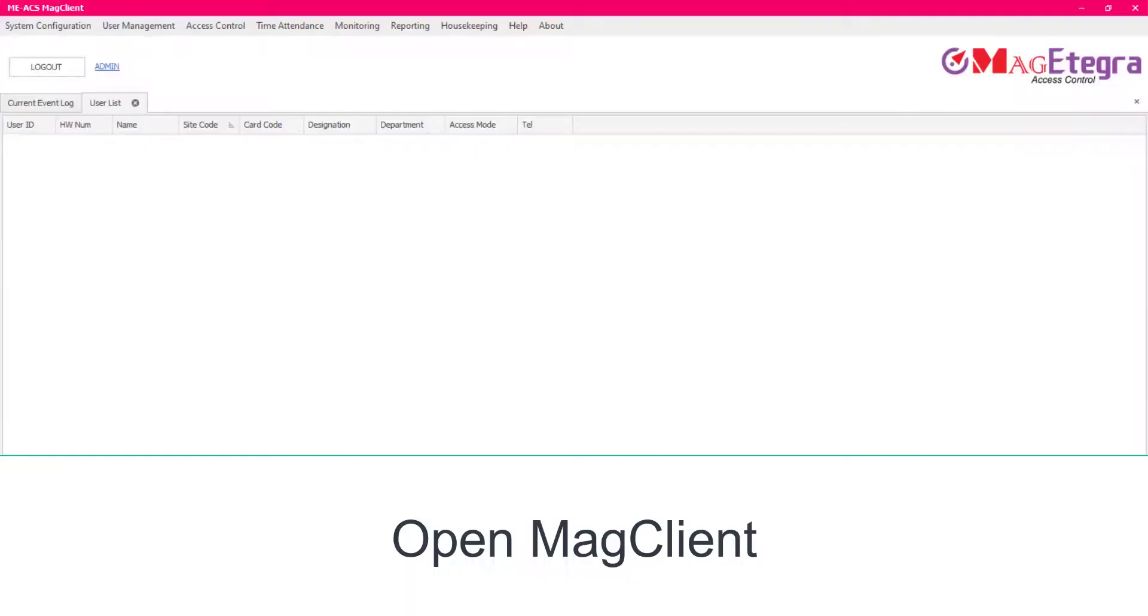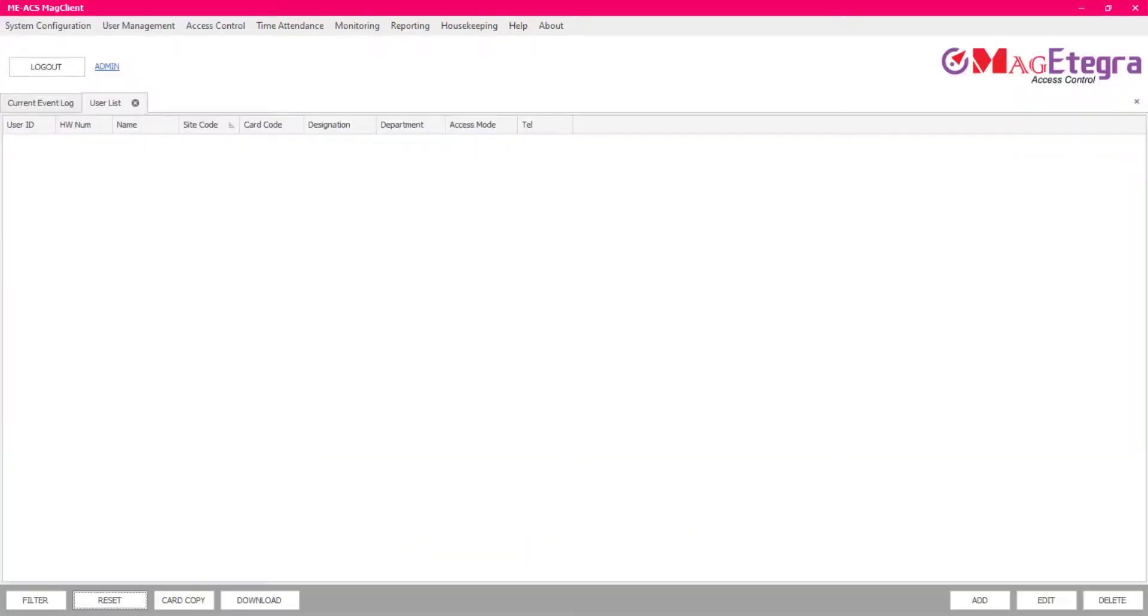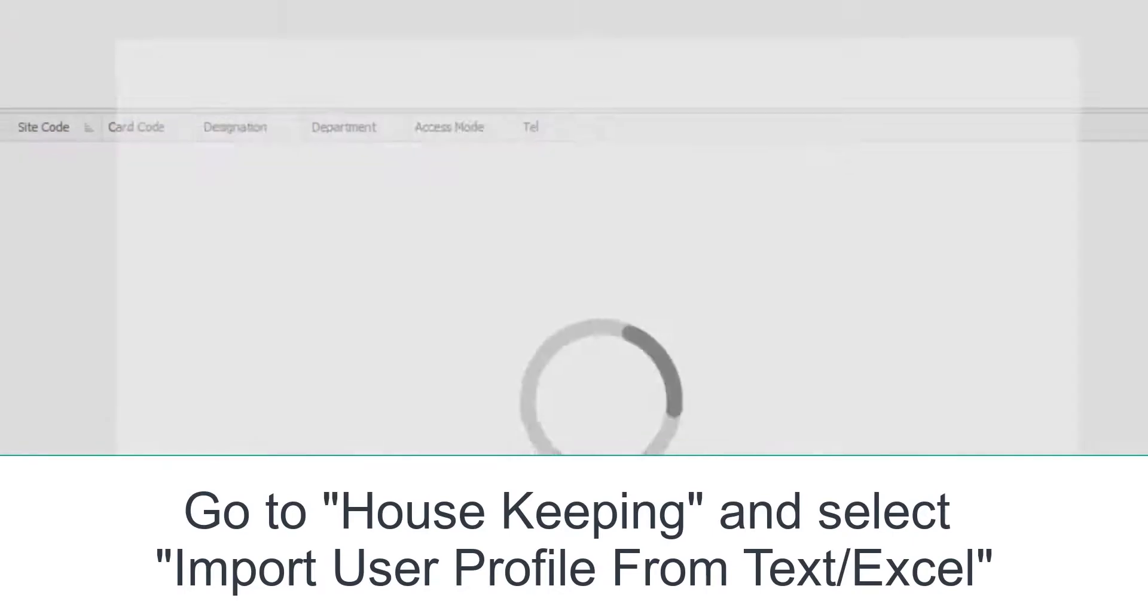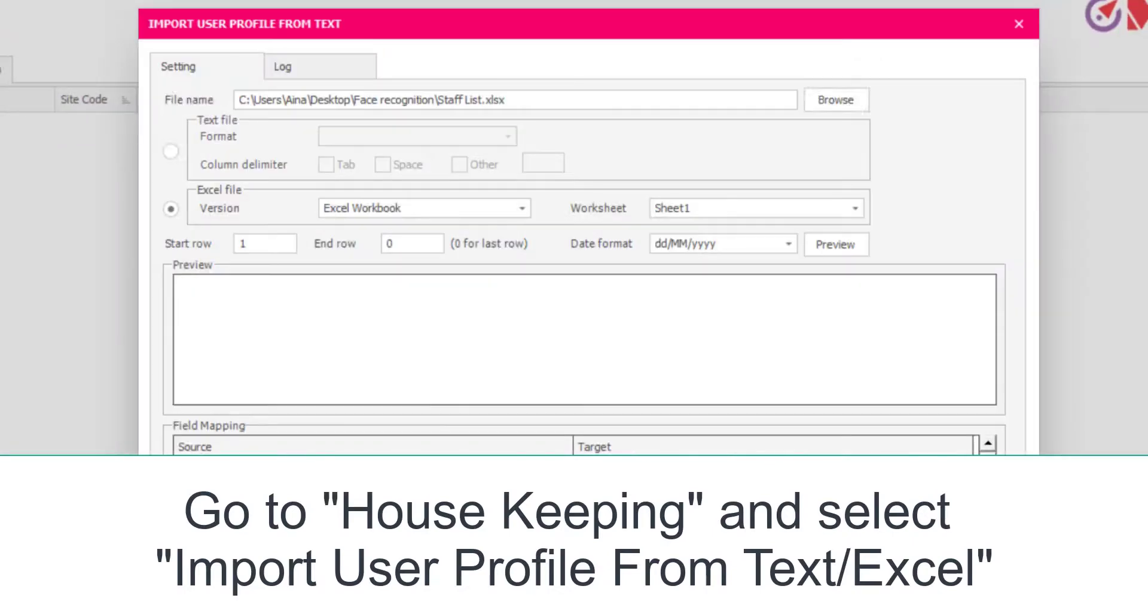Open MagClient. Go to Housekeeping and select Import User Profile from Text or Excel.